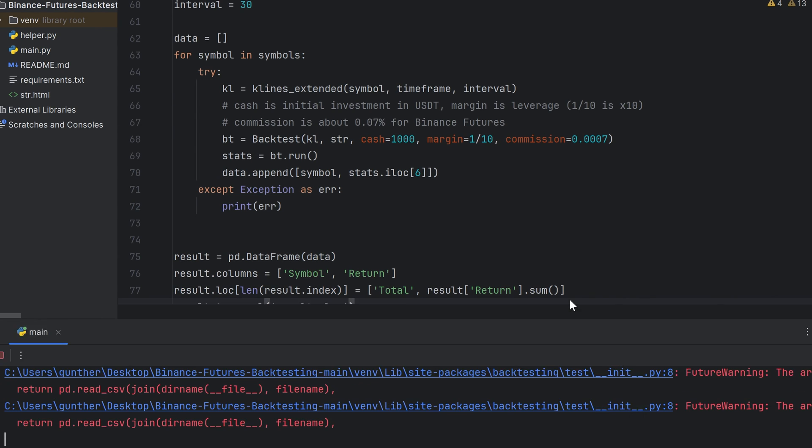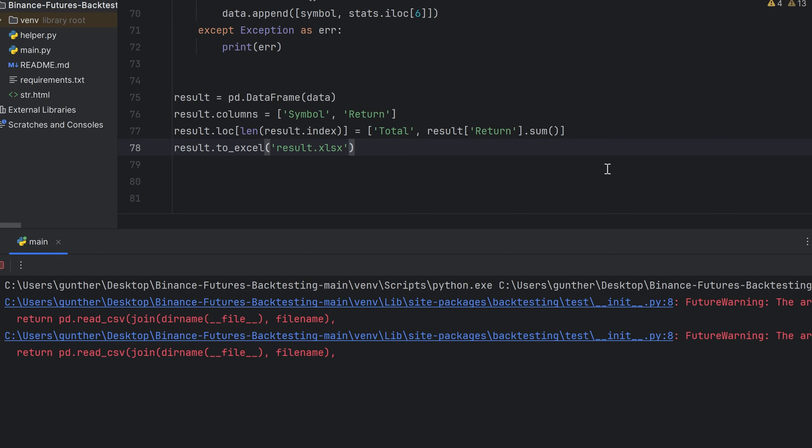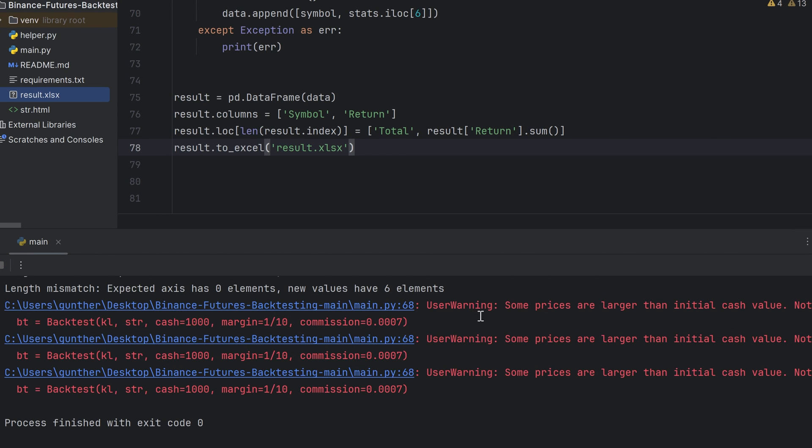Okay, let's try to run the script. It will take some time because the script is backtesting the strategy for over 200 trading pairs. Okay, after some time the script finished its work. And as you can see the Excel file has appeared in the same folder.